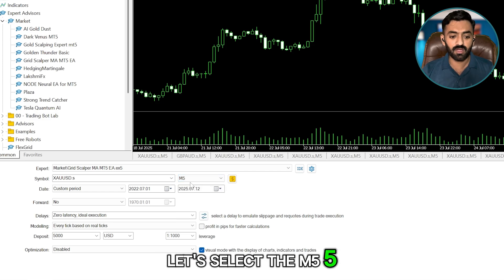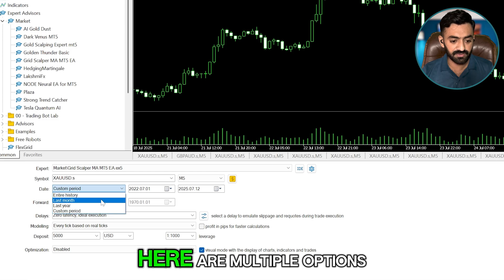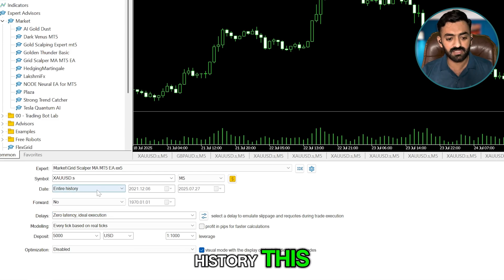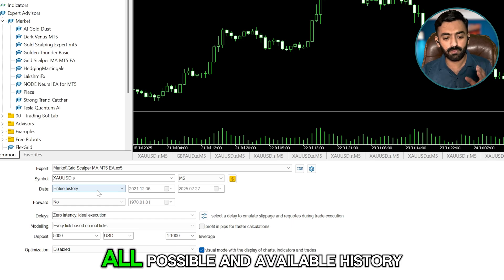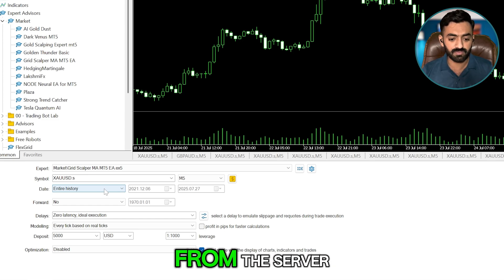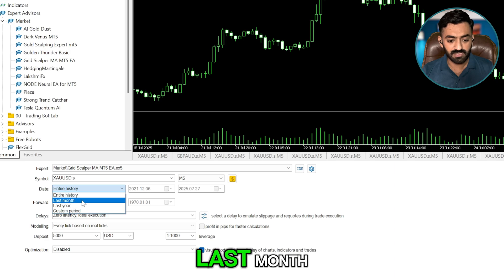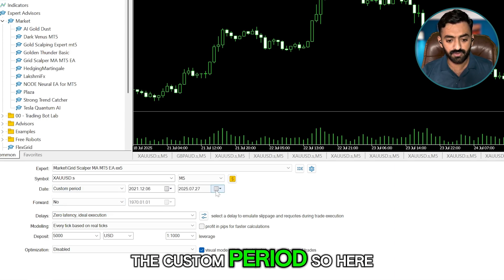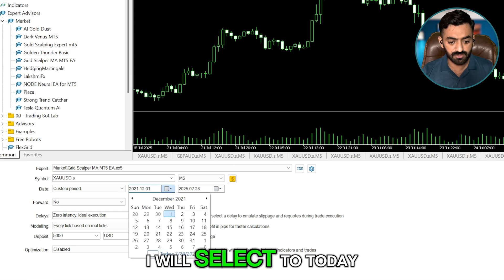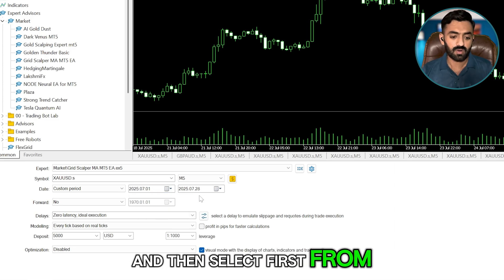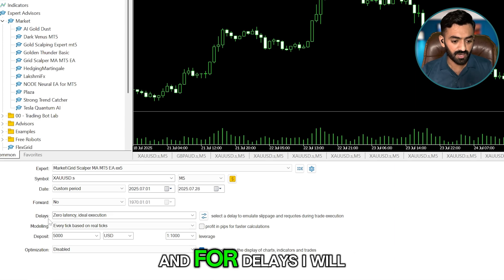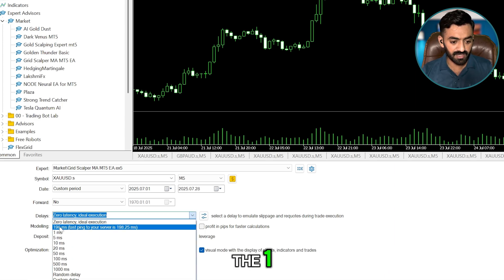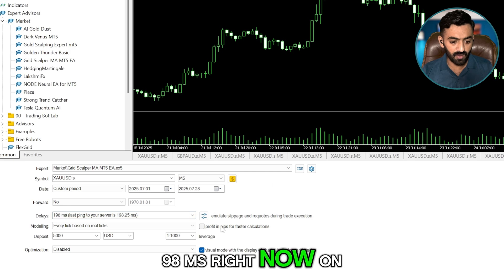I'll select the M5 five-minute time frame. Here are multiple date range options — I will go with Custom. If I select Entire History it downloads all available history from the server; Last Month uses only the last month. I'll use a custom period: from the first of the month to today. For delays I'll select the current delay, which is 198ms on my account.